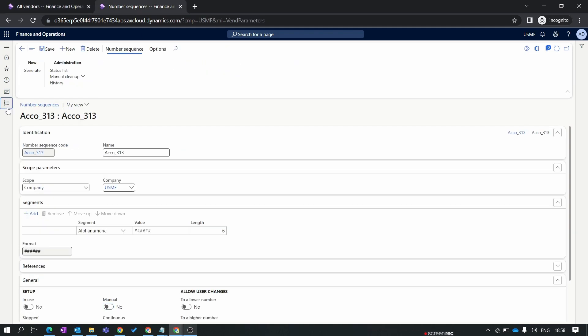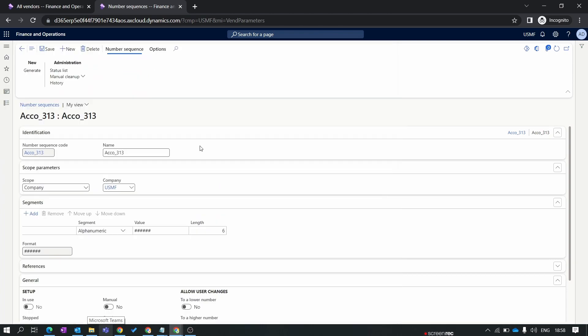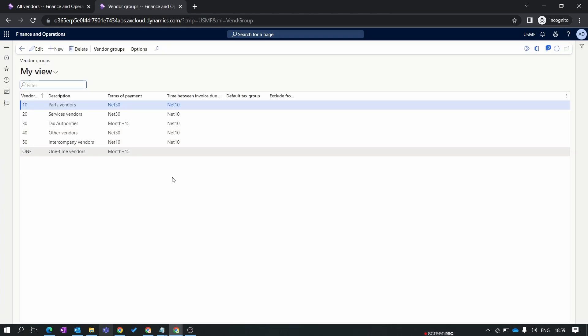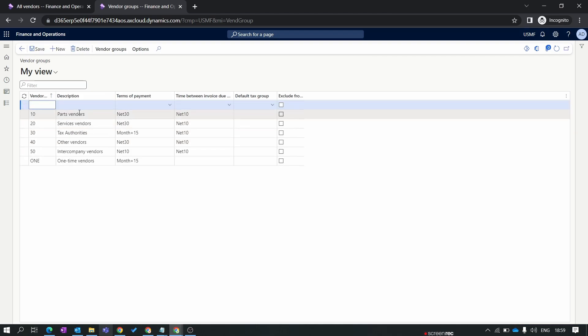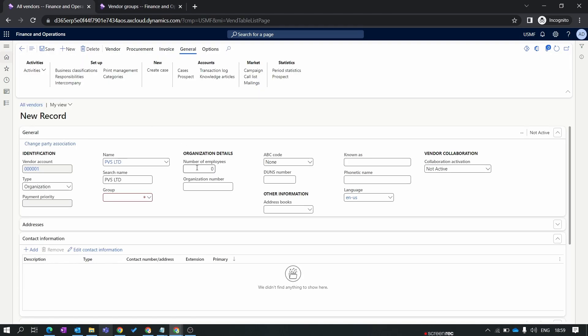Let's again go to the procurement and sourcing module. Inside vendors we have vendor group. Here we create our new vendor. This vendor is provided by Microsoft default data. Let's create our new. For the terms of payment I have not provided terms of payment in the vendor group level. I normally prefer to assign the terms of payment at the vendor master level. We'll save this one.